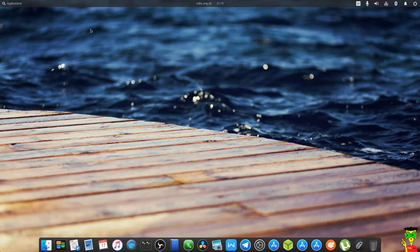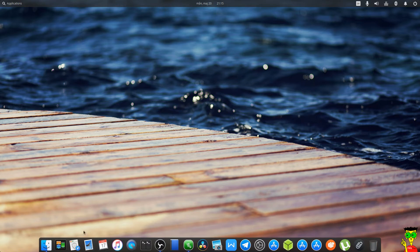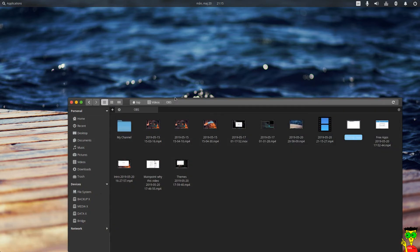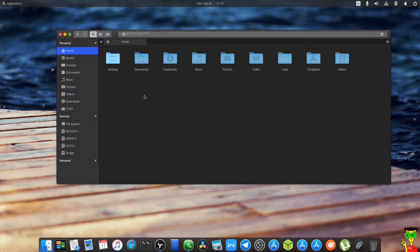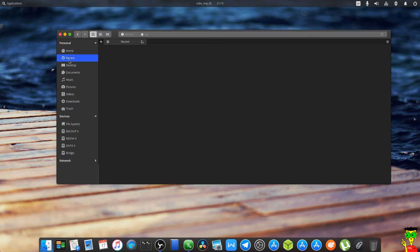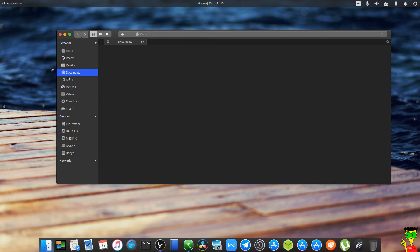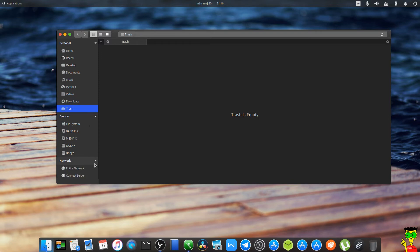Okay guys, now here is the desktop of Elementary. It looks like Mac OS Mojave. And this is the finder, it's called Files. You click on this and you go to the home with your desktop, documents, downloads, music, pictures, public, snap, templates, and videos. So you have all your recent, desktop, documents, music, pictures, downloads, trash, file system, and other devices here. And network is here too. So this is the finder.